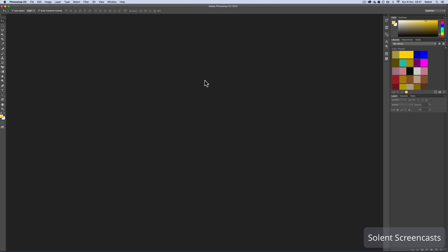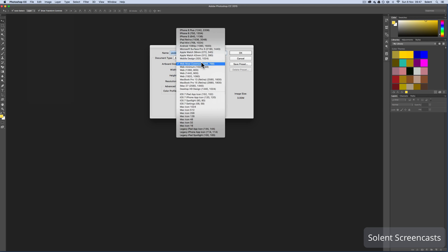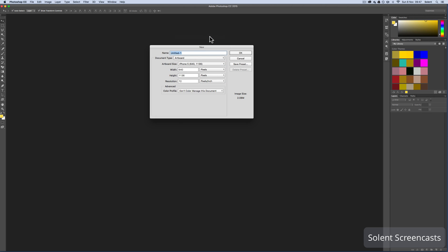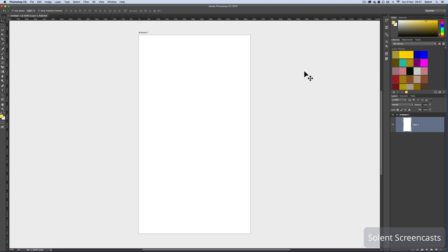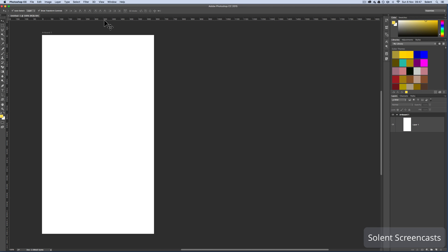This is an example of having a smart object that has a number of layers within it. I'll go to the file menu, select new, and choose iPhone 5. That gives me the artboard. I'll right mouse click and change it to dark gray for the background.